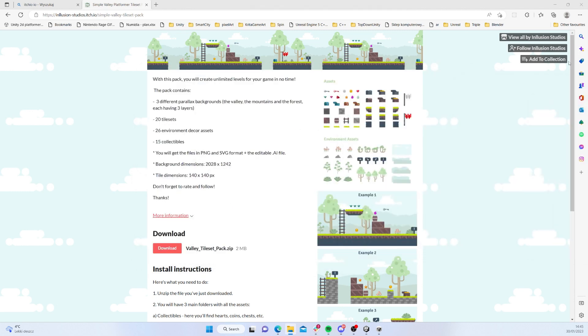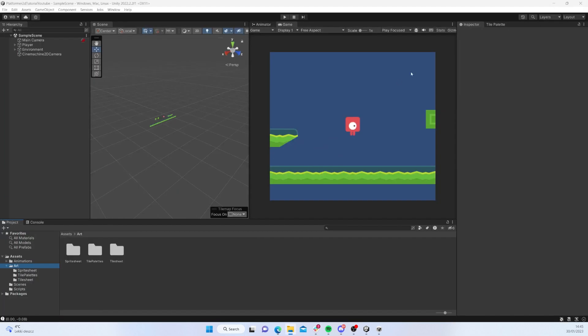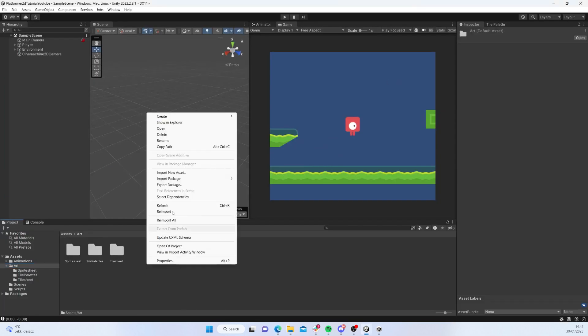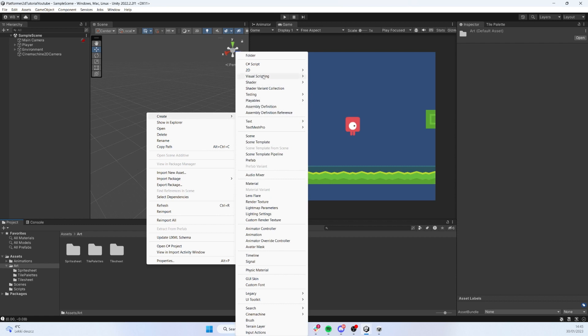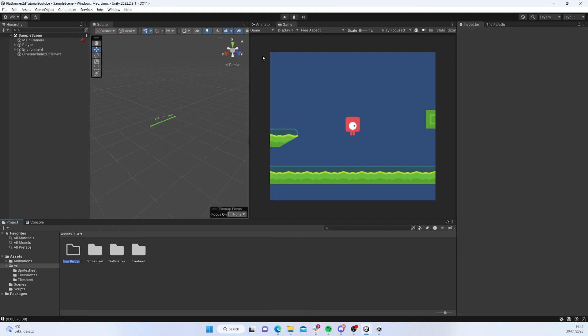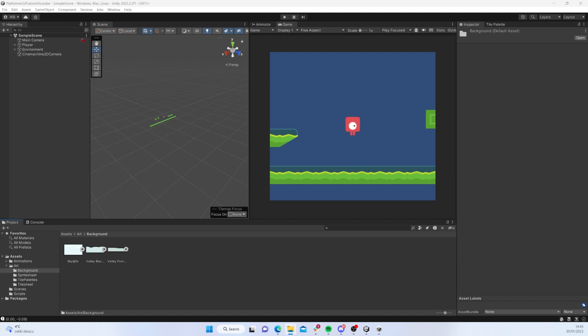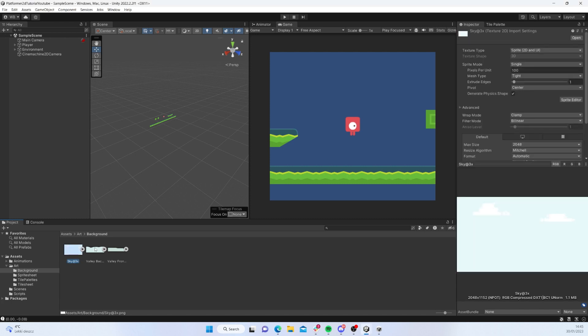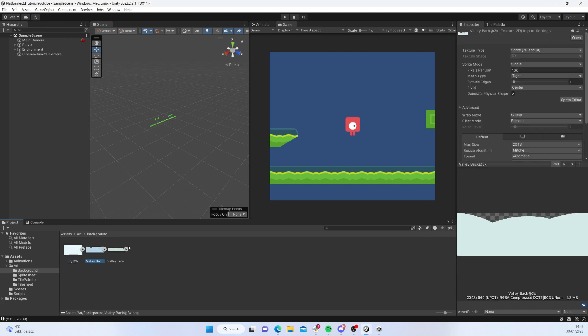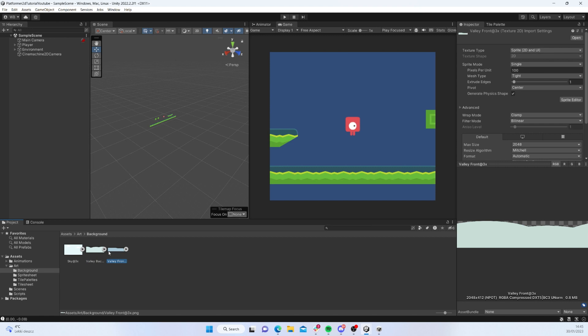I'm going to bring the sky and valley back and valley front. Going back to Unity, in Art I'm going to create a new folder called Background and let's bring those in: valley back, valley front, and sky.